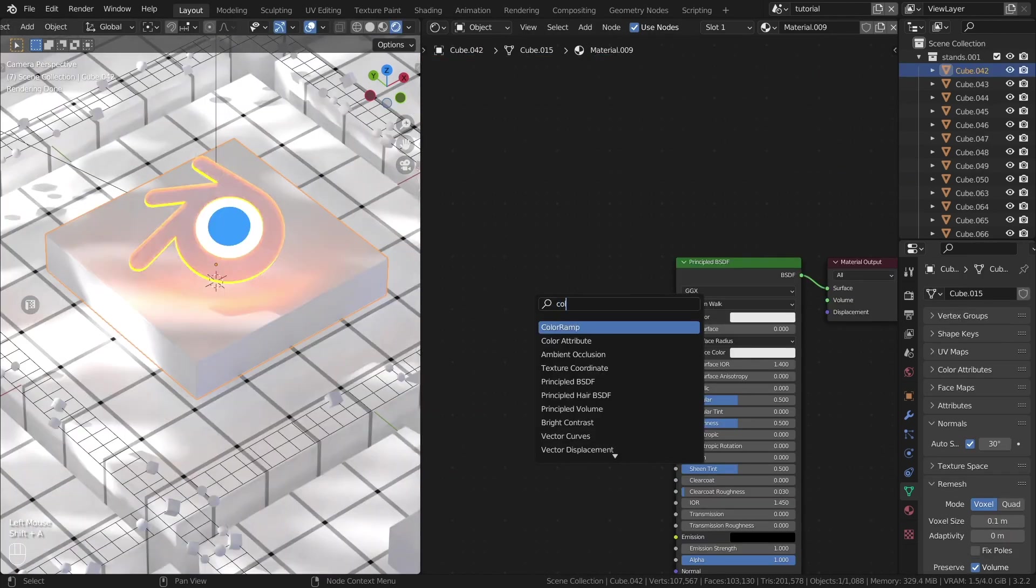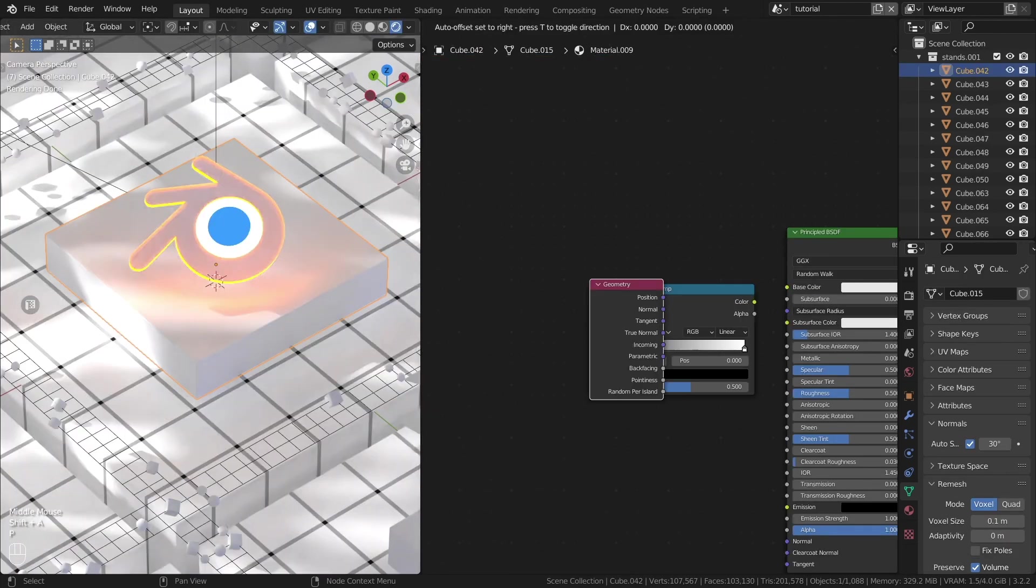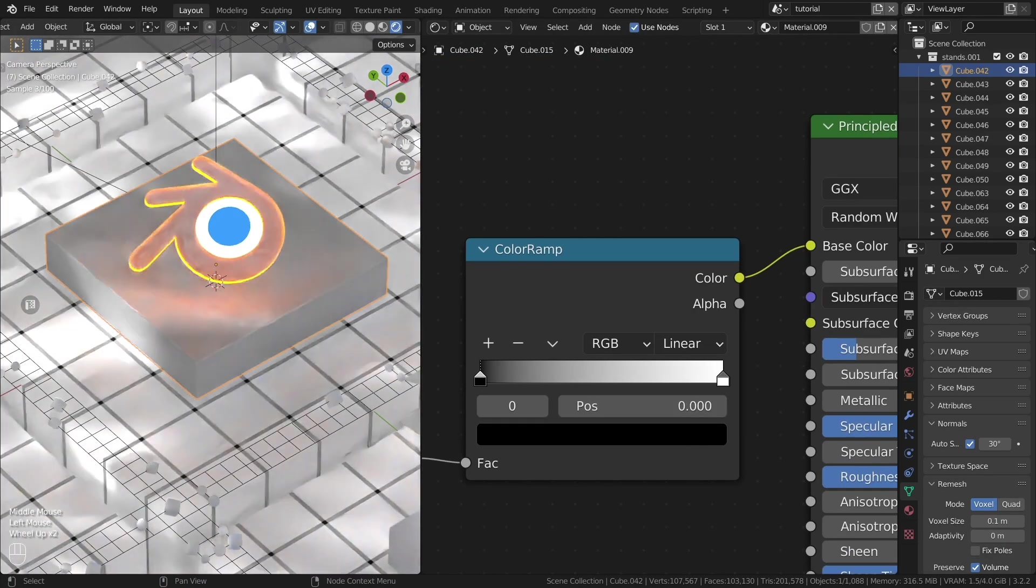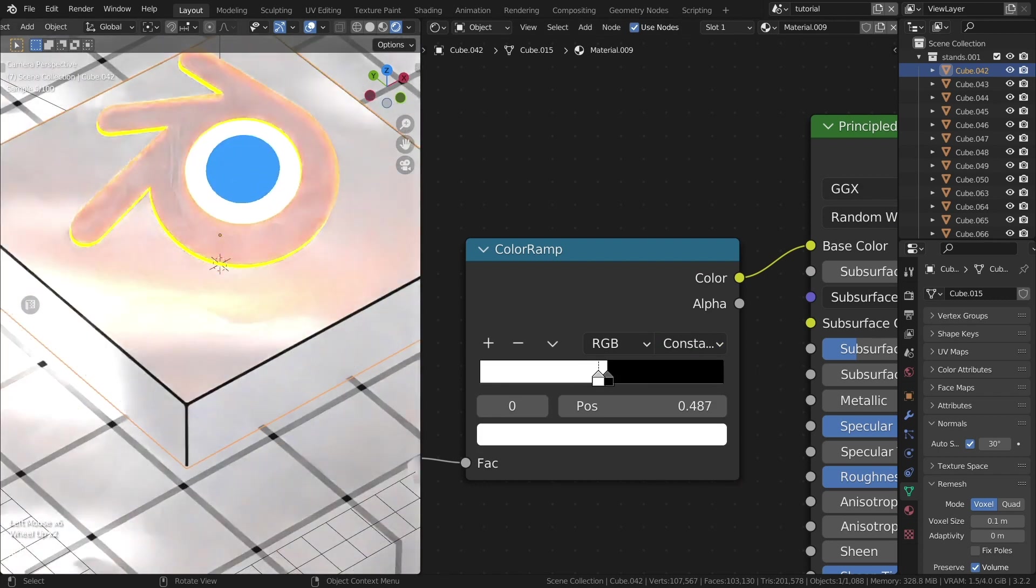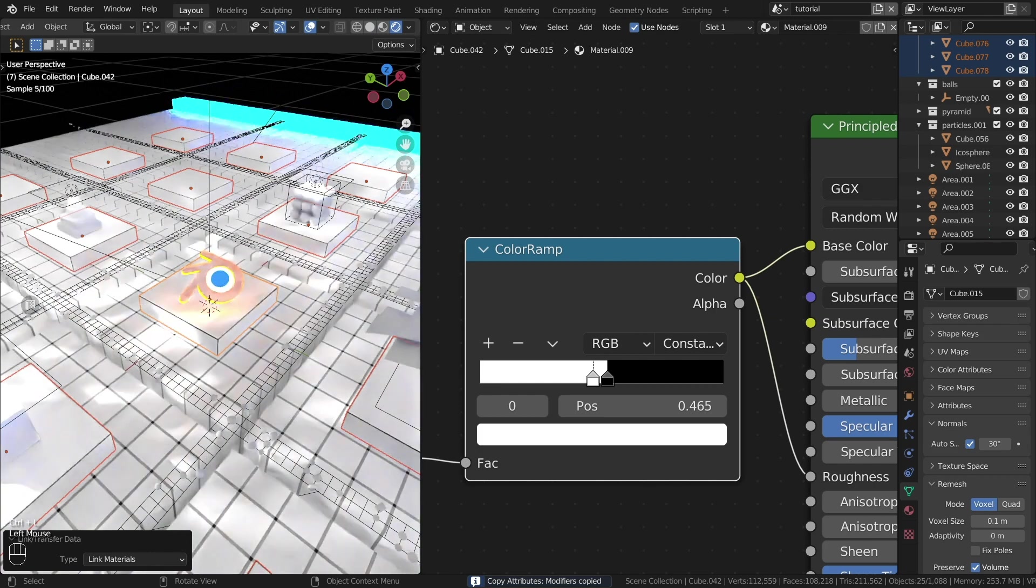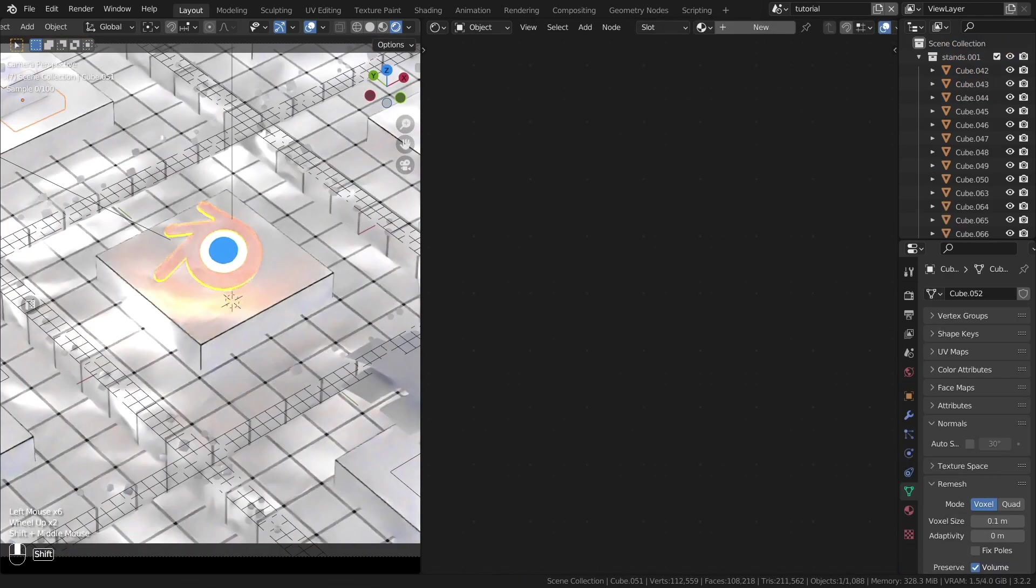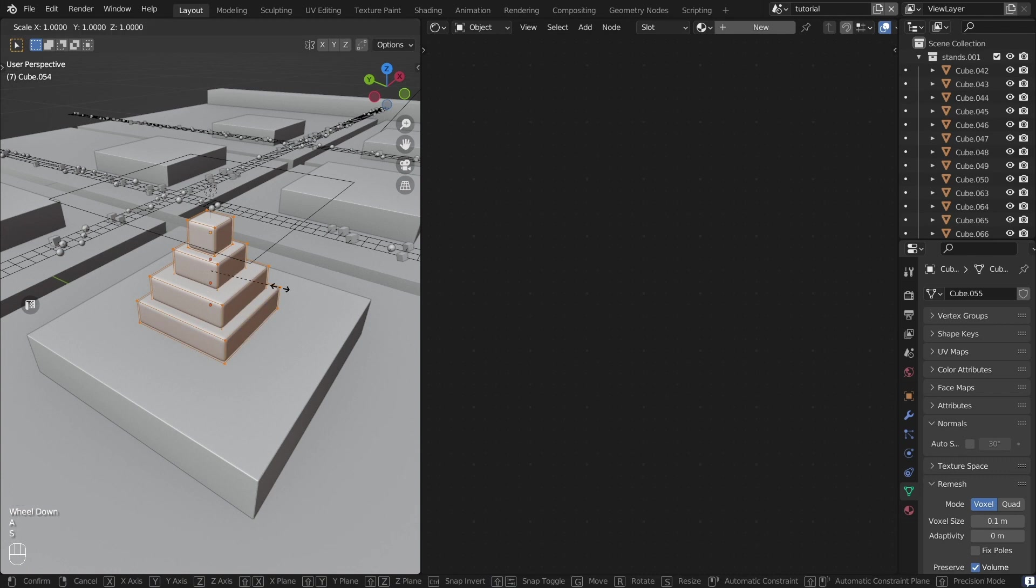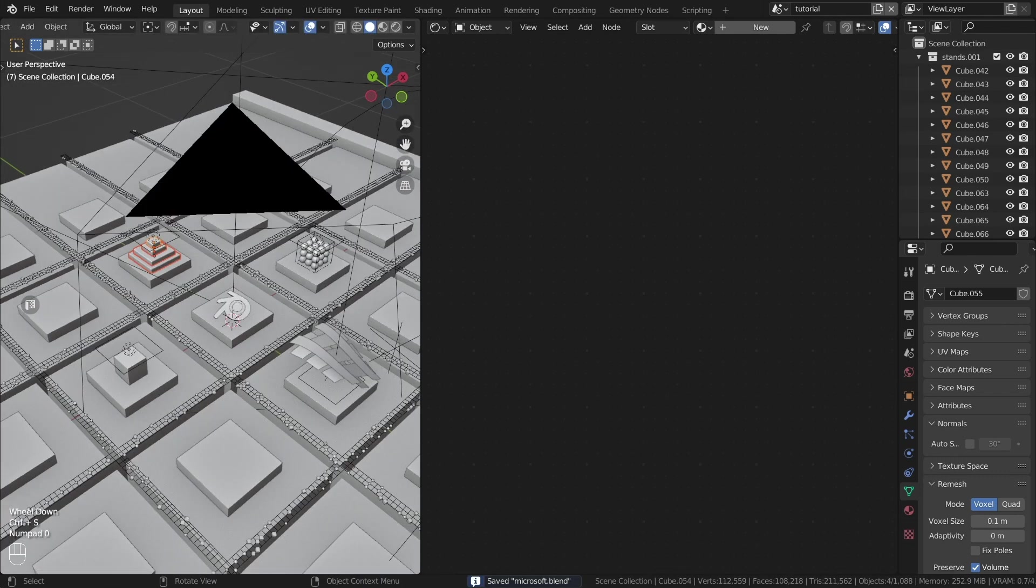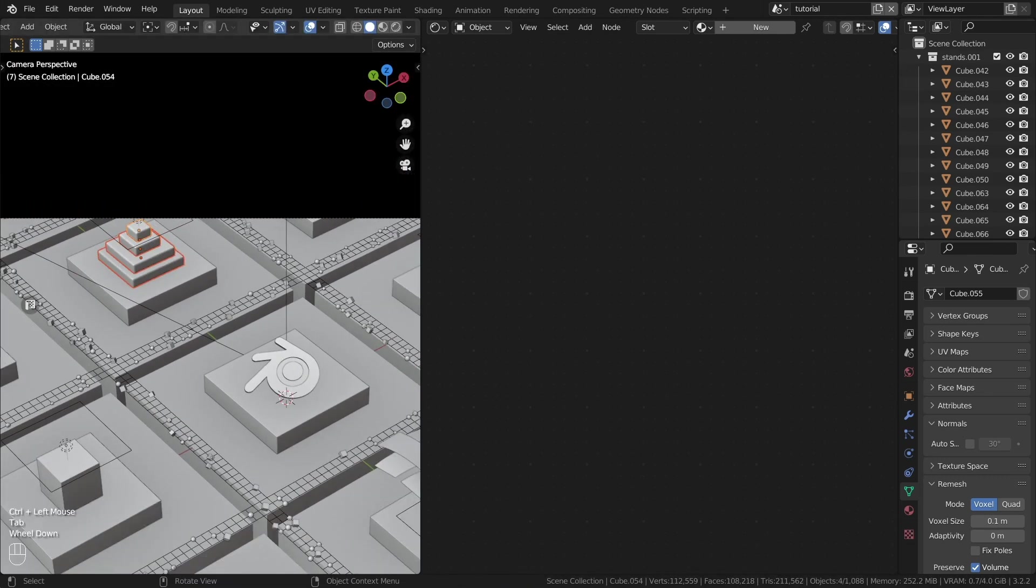Now let's create the material for the stands. We'll use pointiness from the geometry node. The objects will start in a clockwise direction. So let's start with the pyramid.